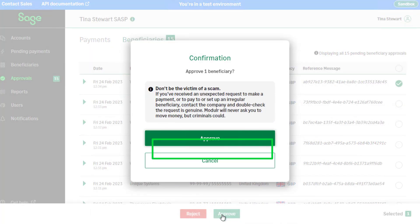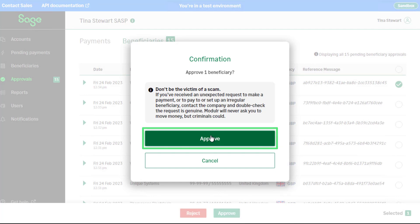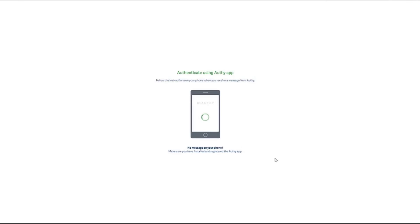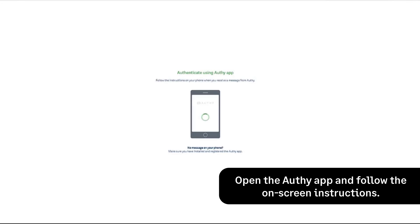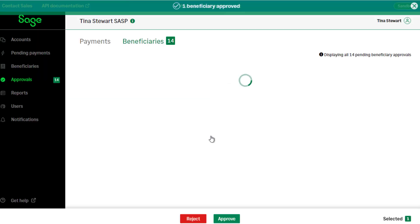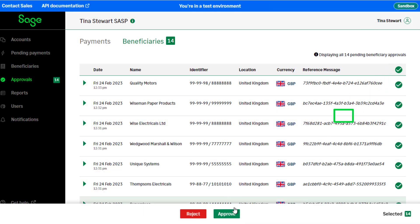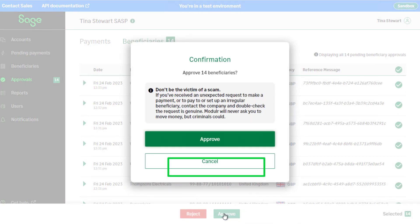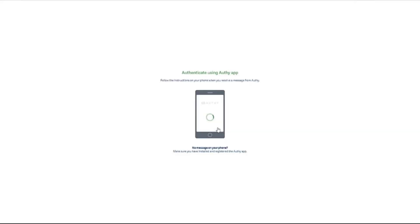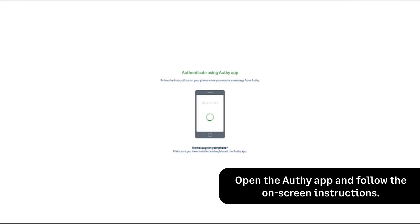To confirm the approval of the single beneficiary, click Approve again. You'll be prompted to approve the beneficiary in Authy — open the Authy app and follow the on-screen instructions. To approve all beneficiaries at once, select the radio button at the right of the column headings and click Approve. To confirm the approval of all beneficiaries, click Approve again. You'll be prompted to approve the beneficiaries in Authy — open the Authy app and follow the on-screen instructions.